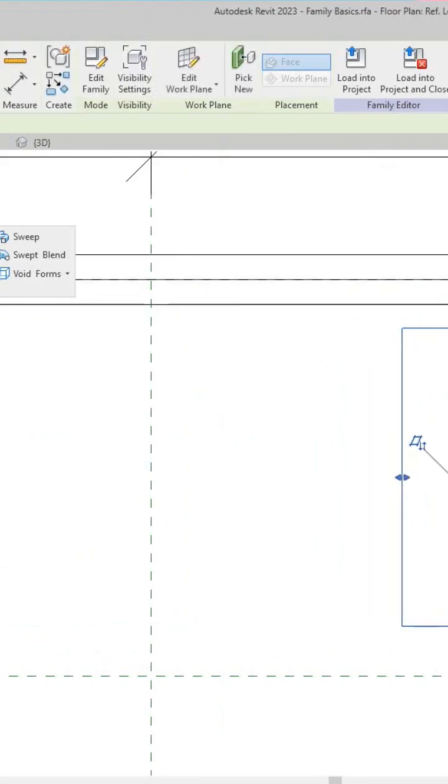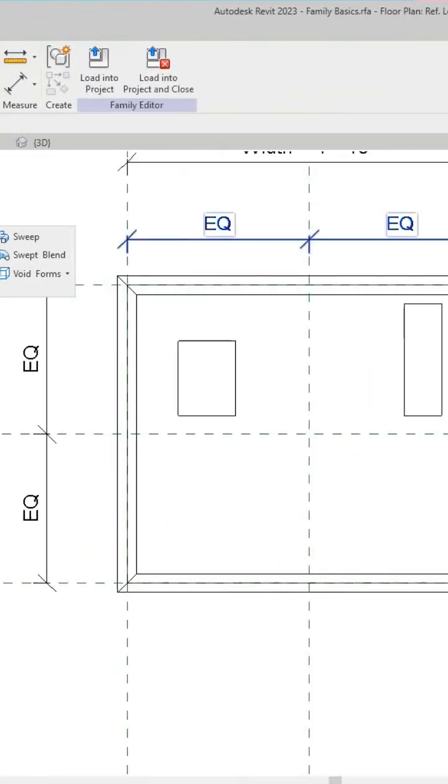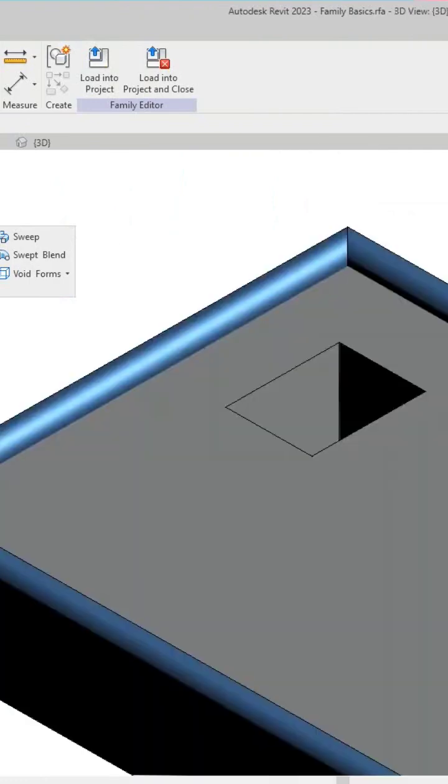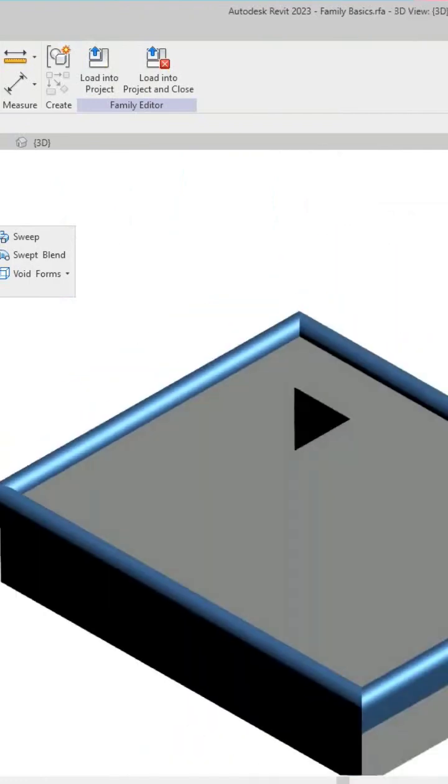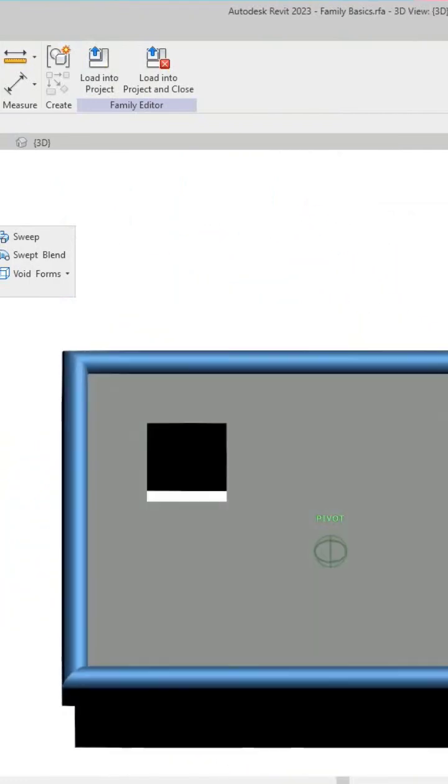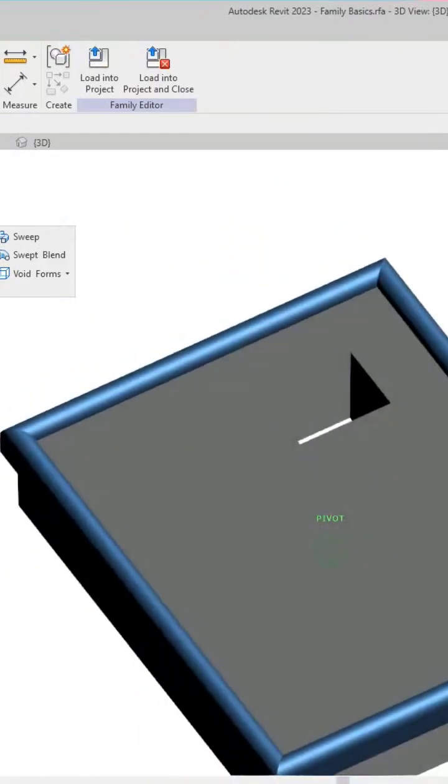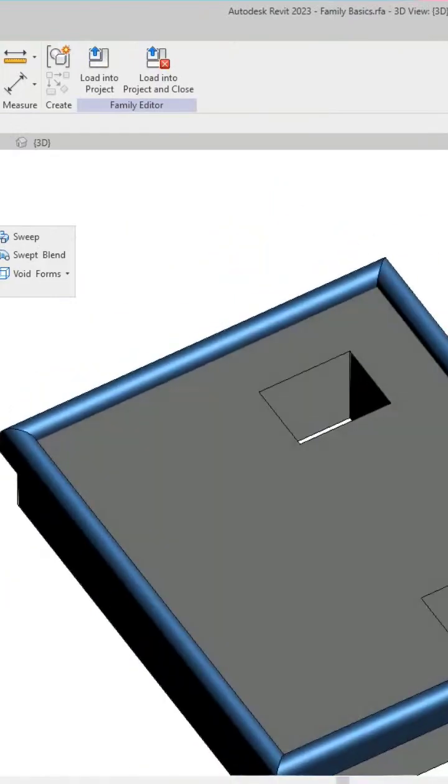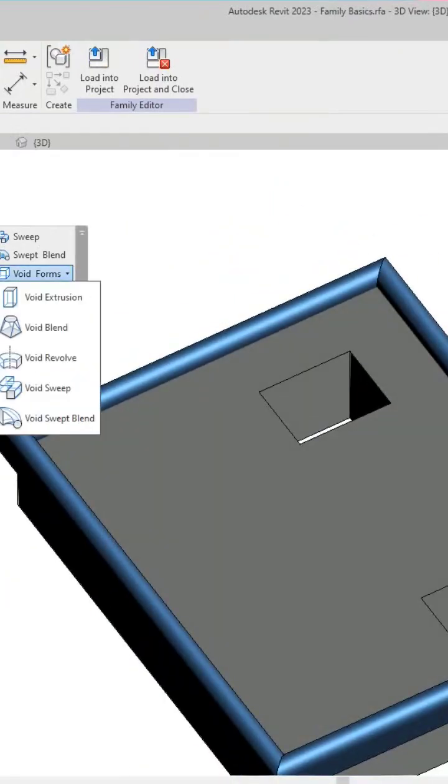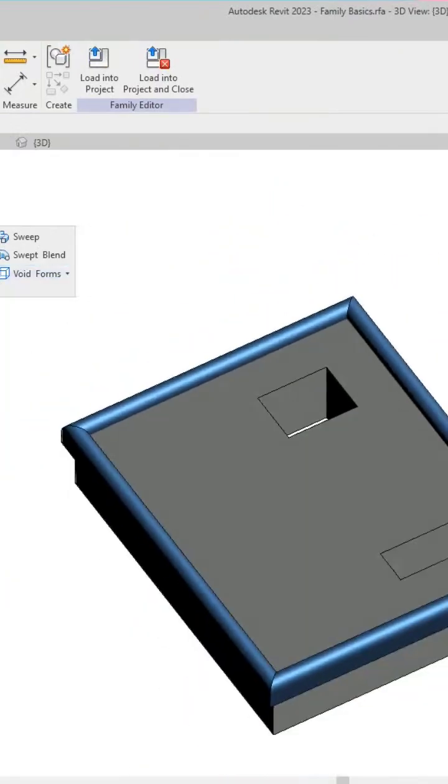So again guys, I just wanted to show you just how to do void form. So there's our voids and you can do, you know, all of these. Basically I just want to give you a rough overview.